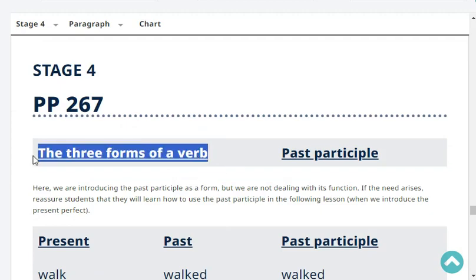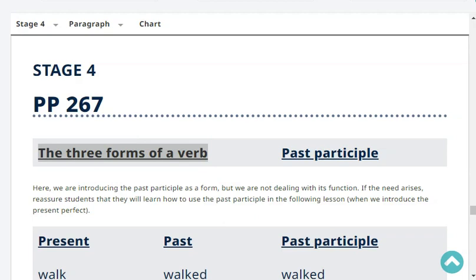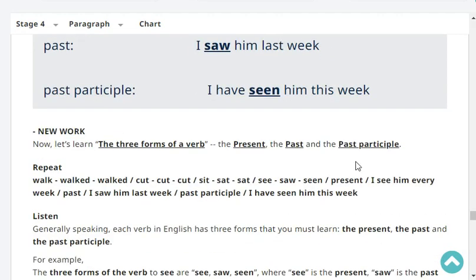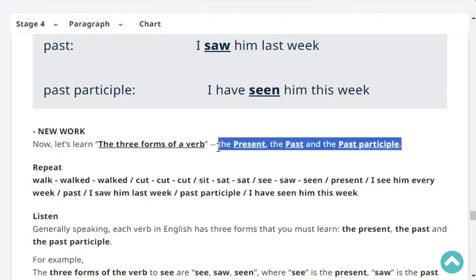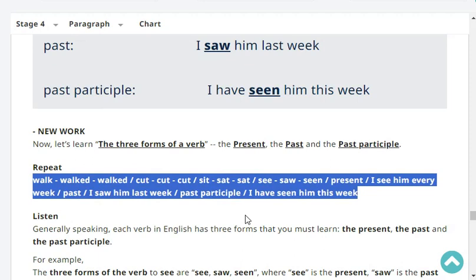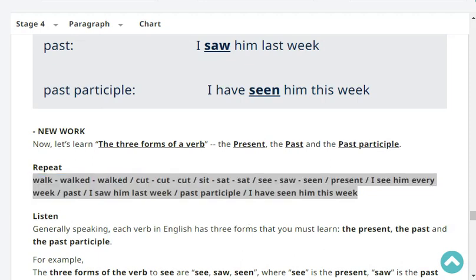Next, let's talk about the three forms of a verb. The three forms of a verb are: the present, the past, and the past participle. Let's repeat some examples. Walk, walked, walked. Cut, cut, cut. See, saw, seen. Present: I see him every week. Past: I saw him last week. Past participle: I have seen him this week.